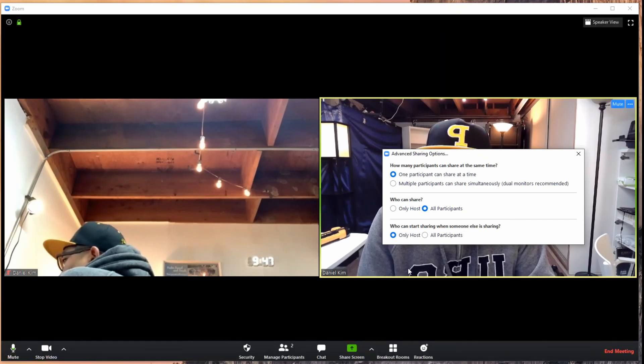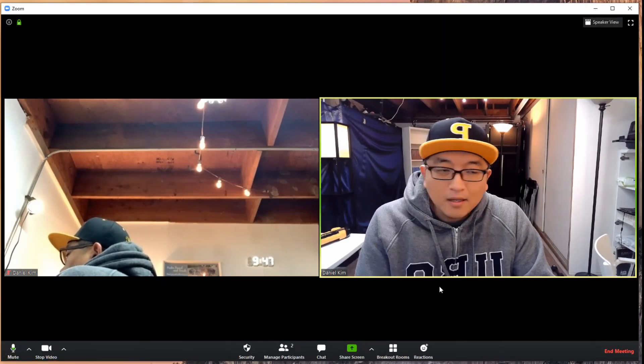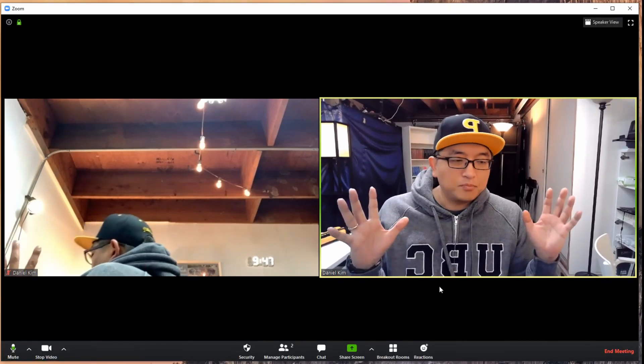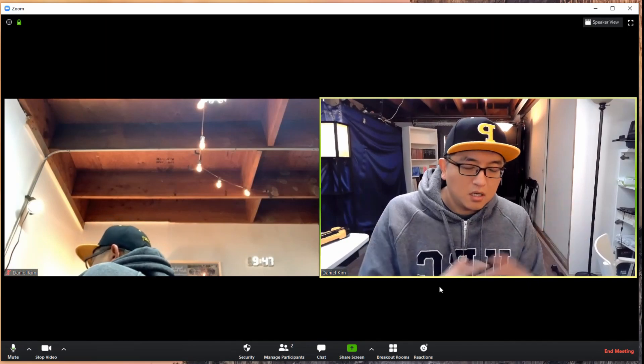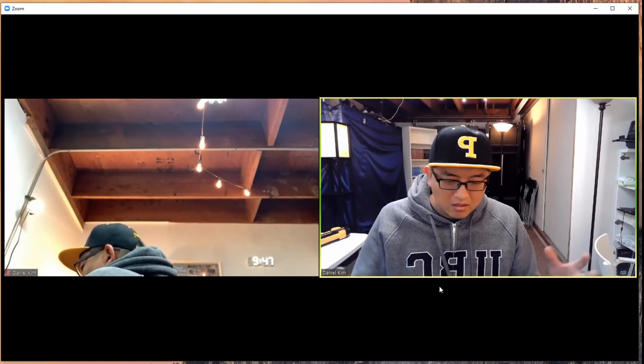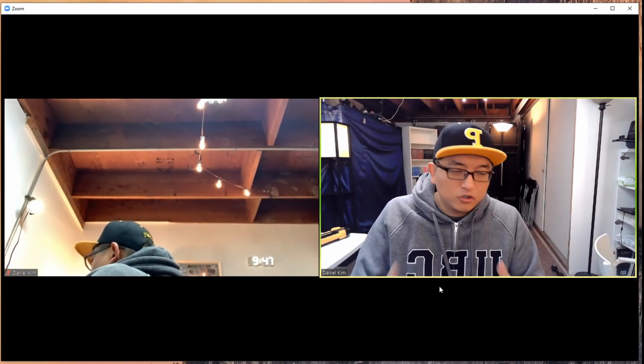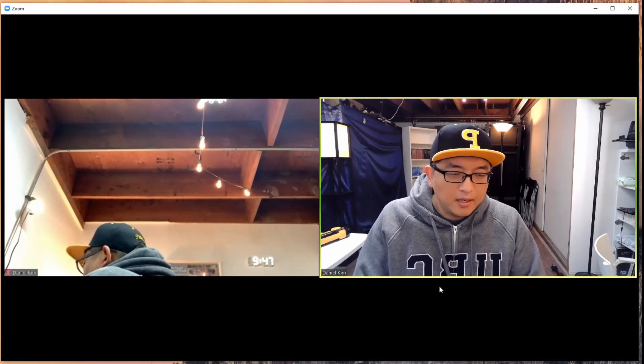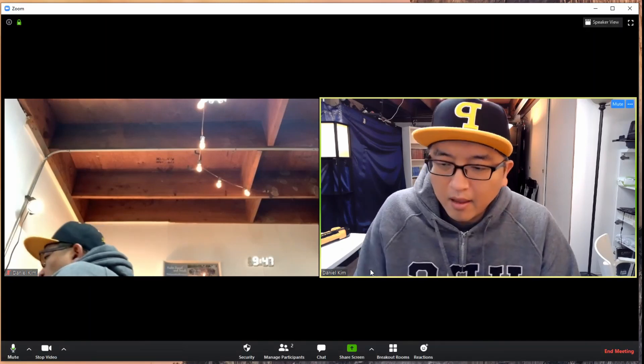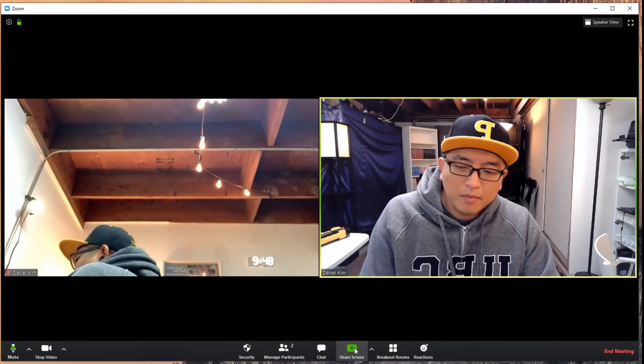Once that's done, now each person in the breakout rooms, everybody actually can share screen. Each of the breakout rooms, once they go in, they'll be able to click on this individually.